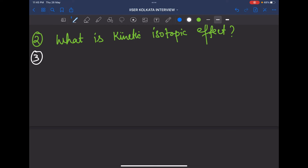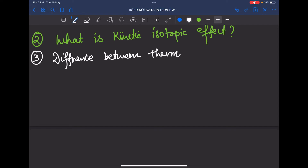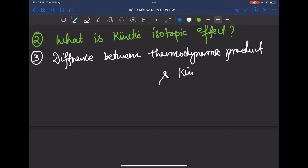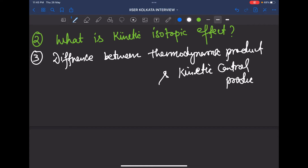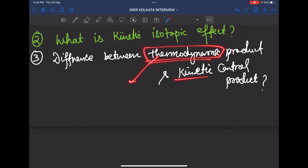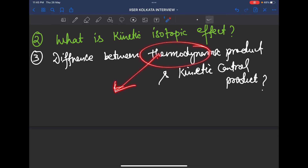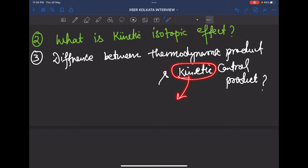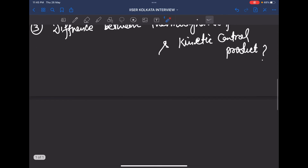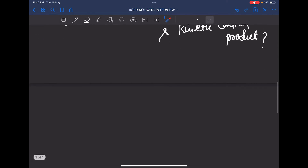The third question was: what is the difference between the thermodynamic product and the kinetic control product? This is also a basic question — thermodynamic product is favored at high temperature and by the stability of the product, while the kinetic product is favored at low temperature and by the stability of the intermediate. Don't panic in the interview; these are all basic questions.